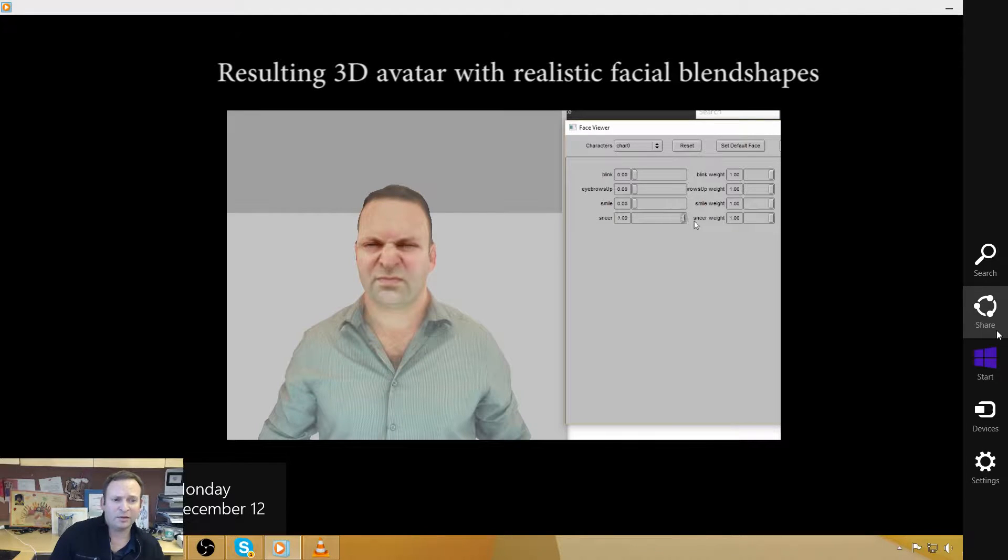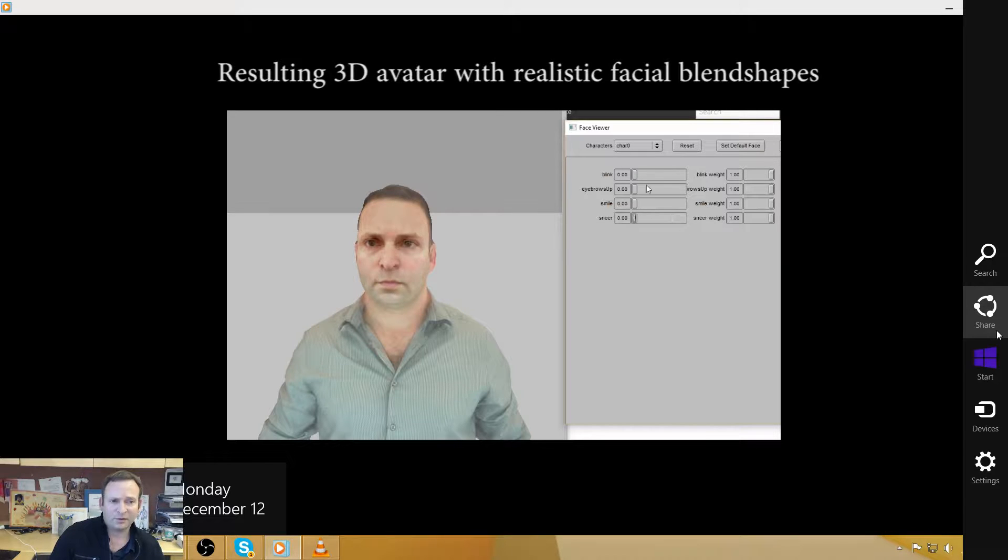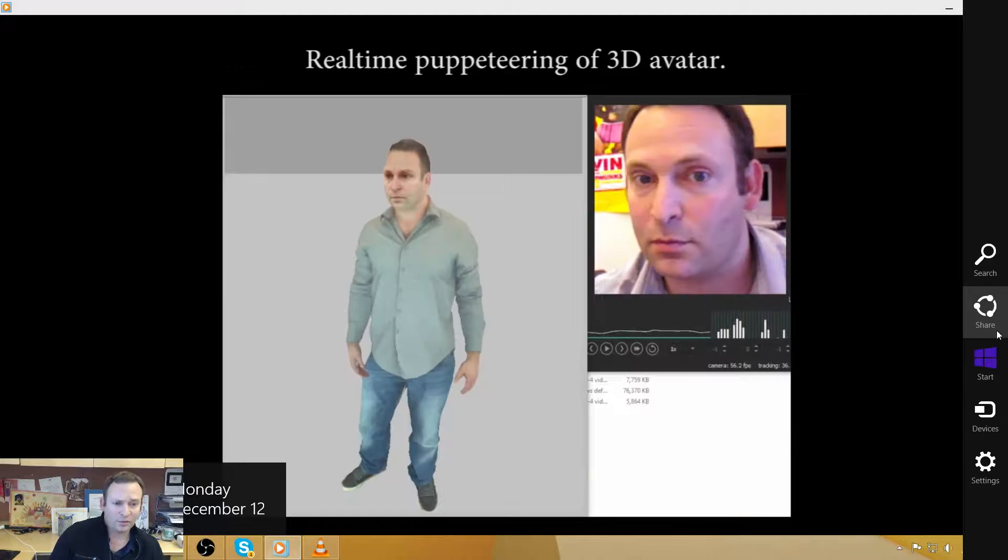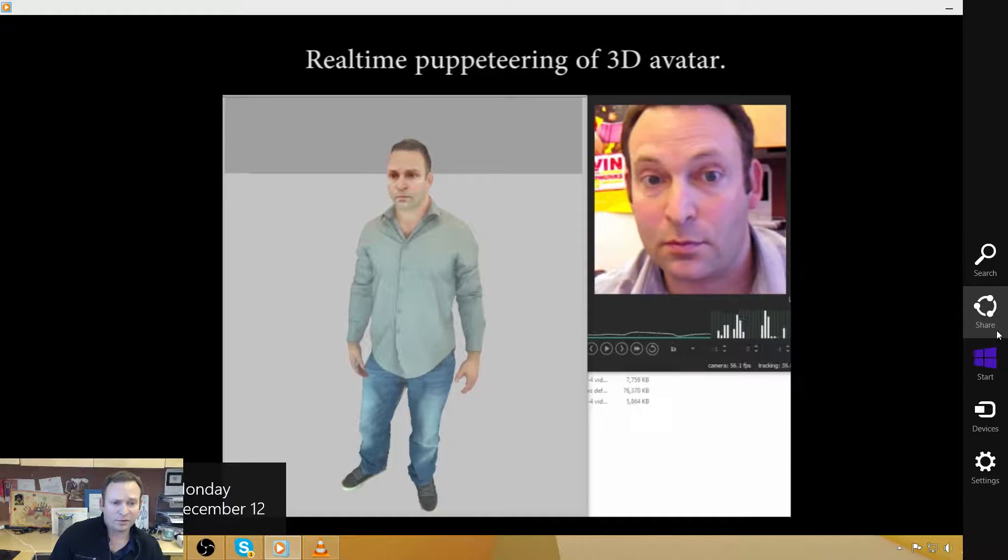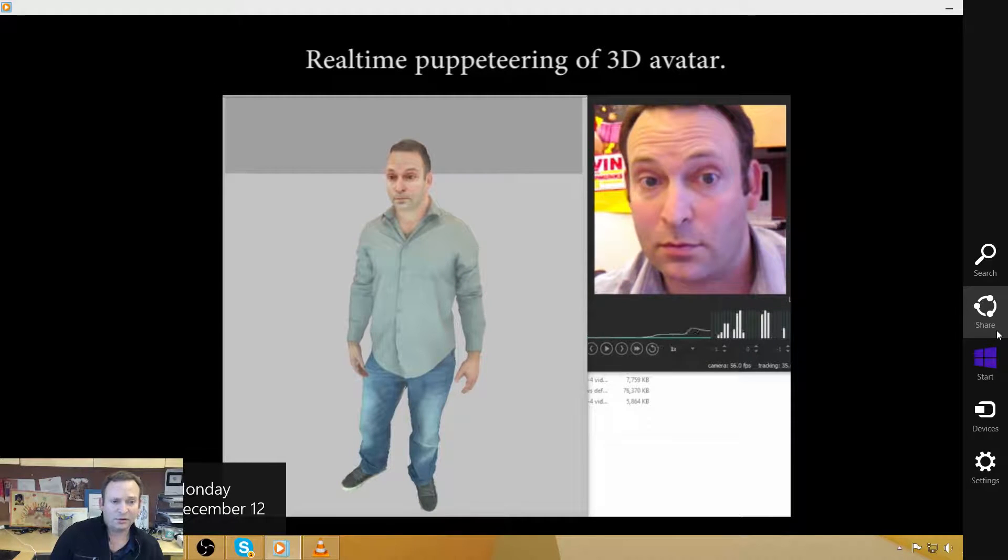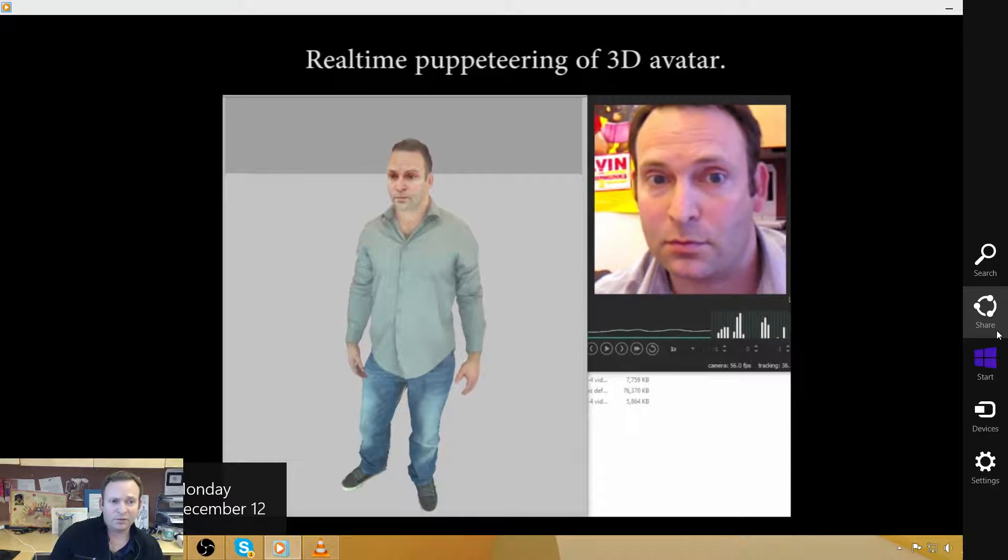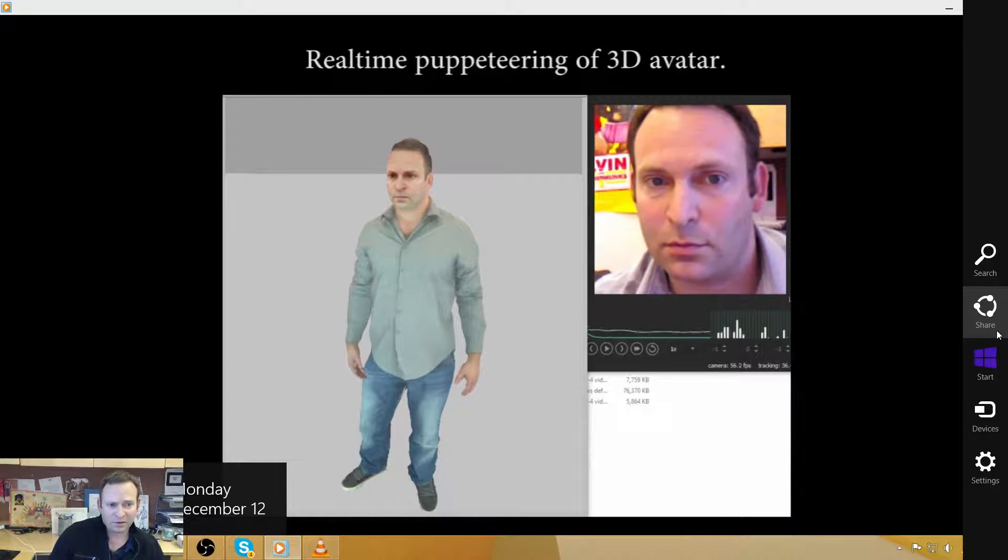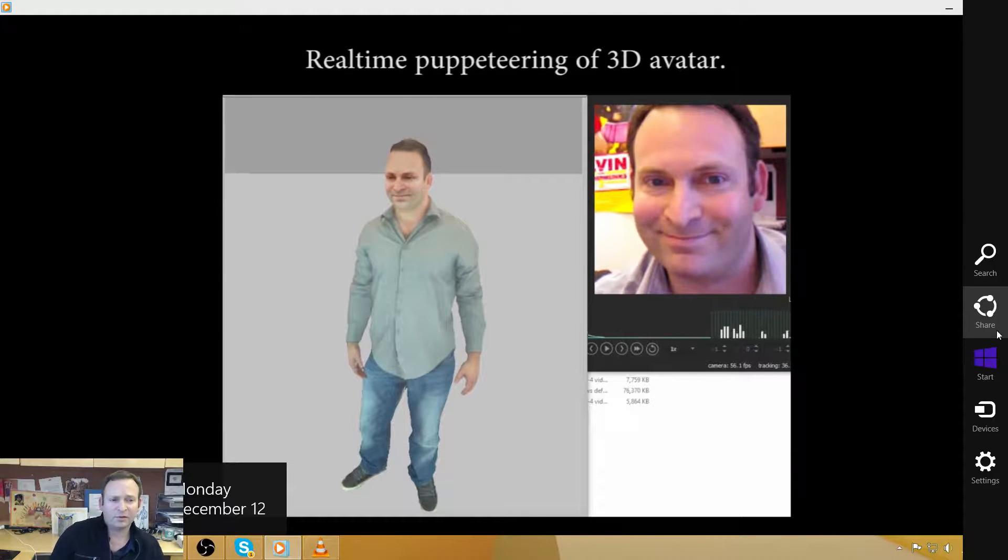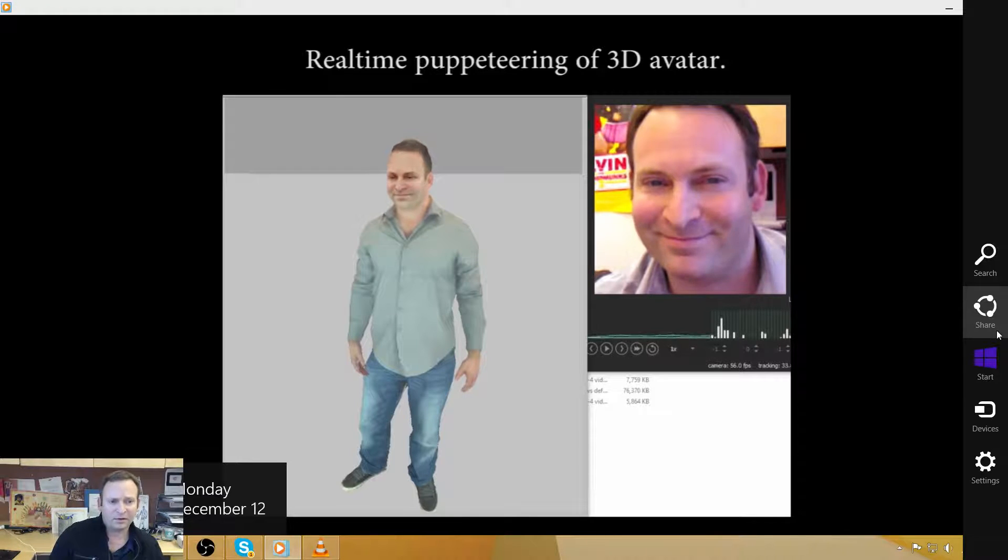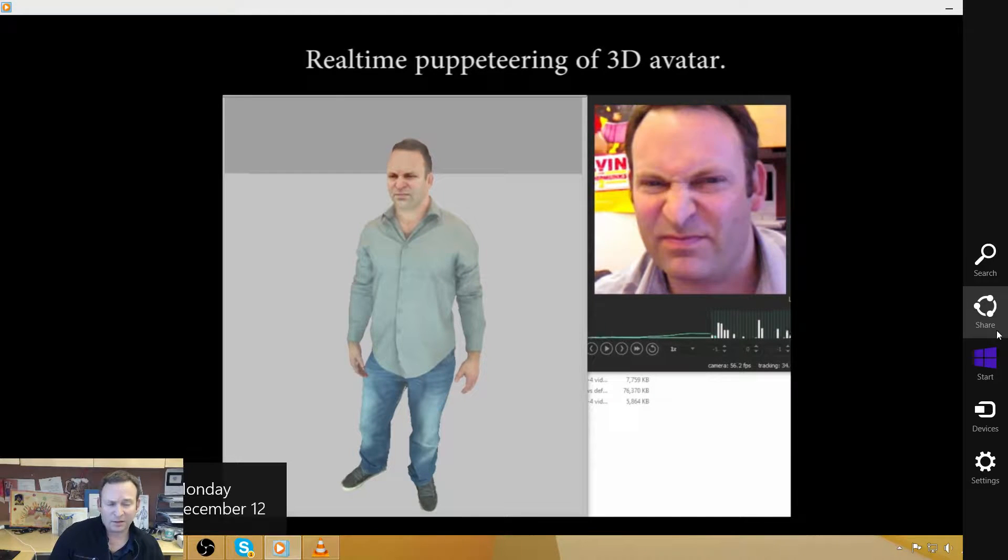And what we end up with is a photorealistic 3D character that looks like you using your facial expressions in about 20-25 minutes with no artistic intervention and no technical intervention and suitable of approximately this quality for use in various different applications like video games or perhaps chat or virtual reality or whatnot.